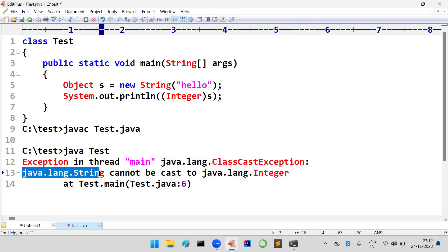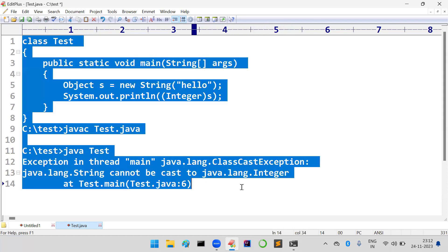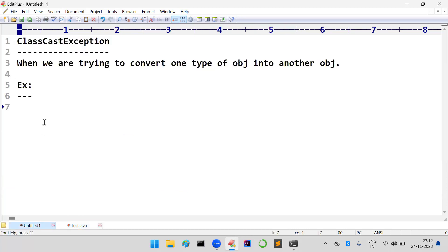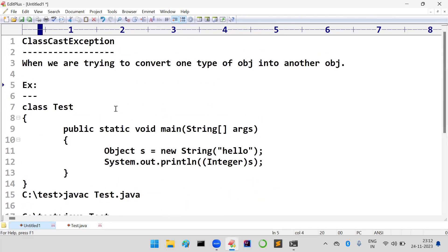One type of object cannot be converted into another type of object. In such cases we get ClassCastException. This is how we can identify the ClassCastException. I think you got full-fledged clarity about this. Thank you, friends.